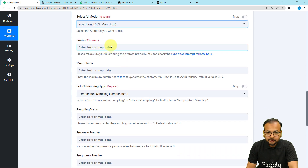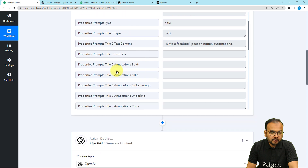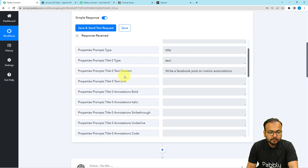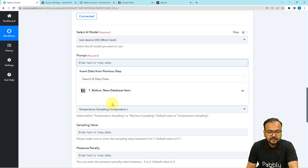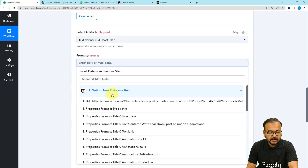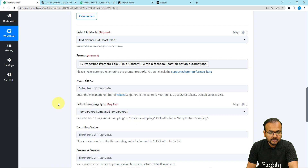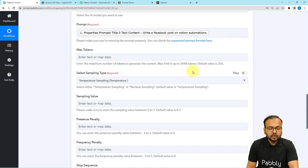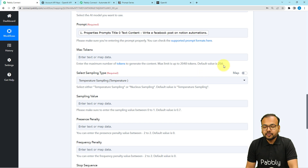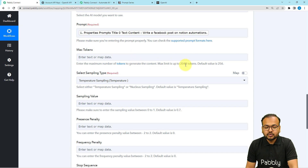Then it will ask for the prompt to generate something. We got the prompt from Notion, so I'm going to map this label in the prompt field. To map this label you just have to click on the prompt field and the previous step will appear in the dropdown. Map the property content label as the prompt. Here you can provide the number of maximum tokens — the default value is 256. If you want to increase the value you can enter any value up to a maximum limit of 2048.